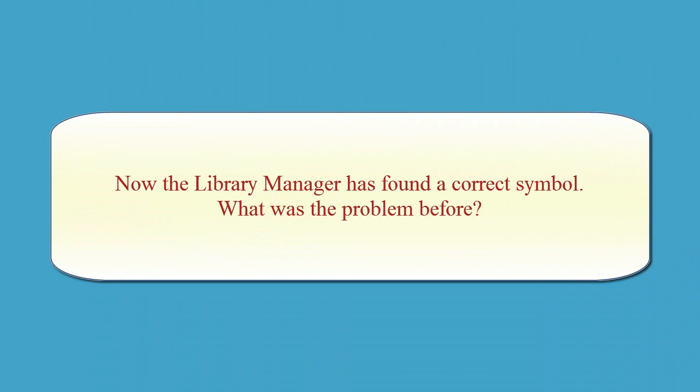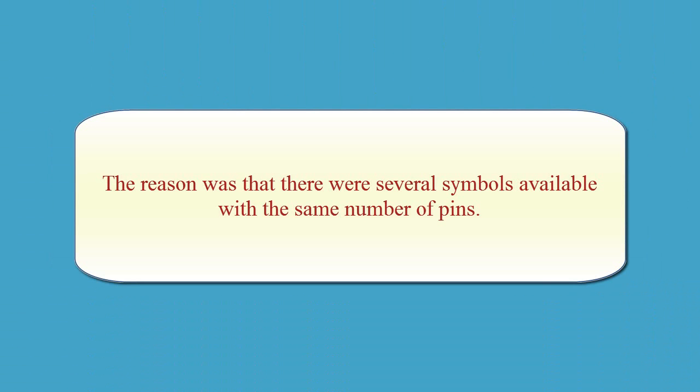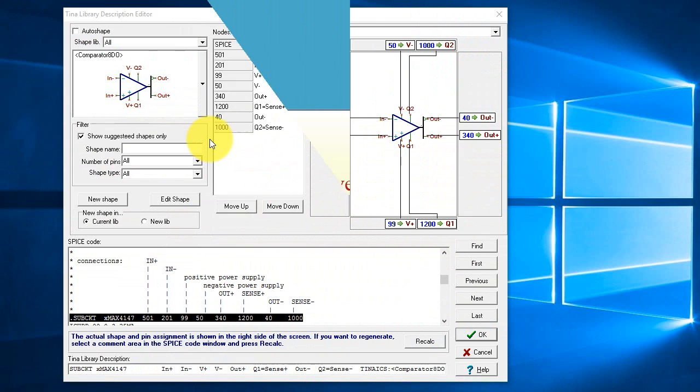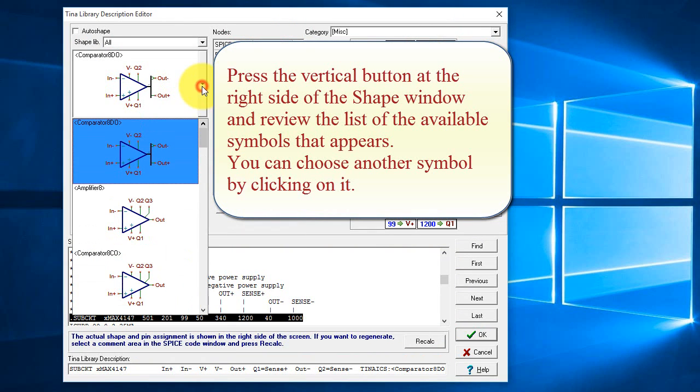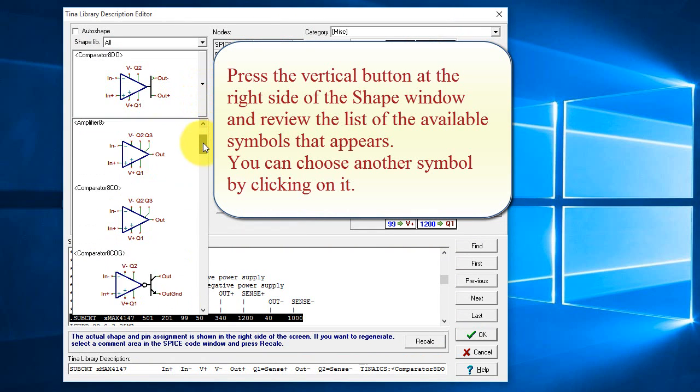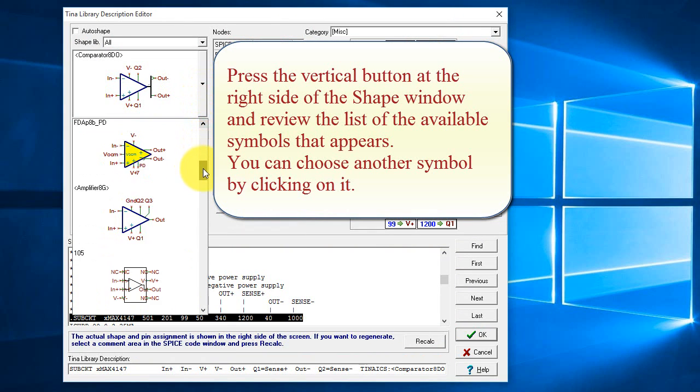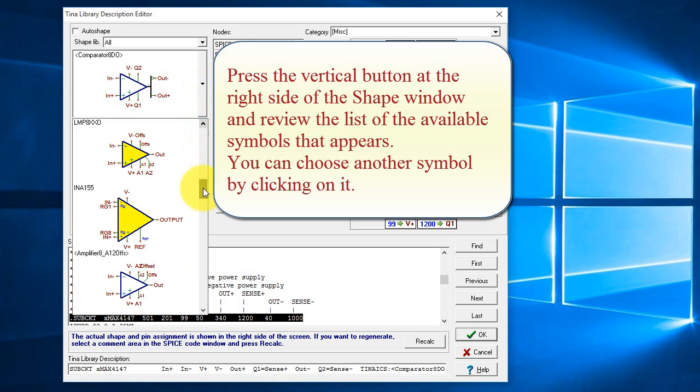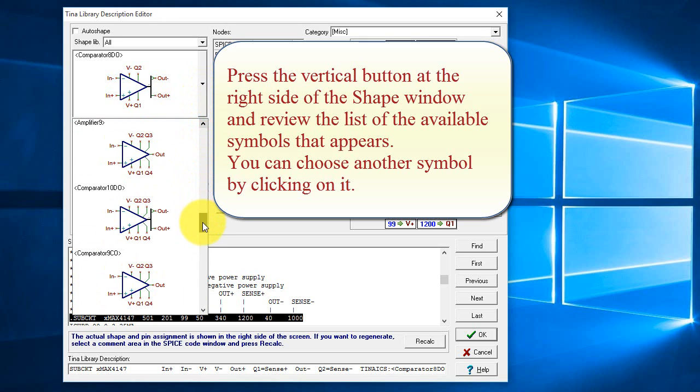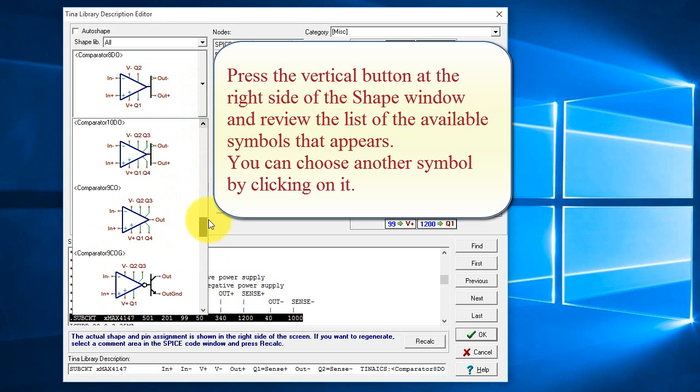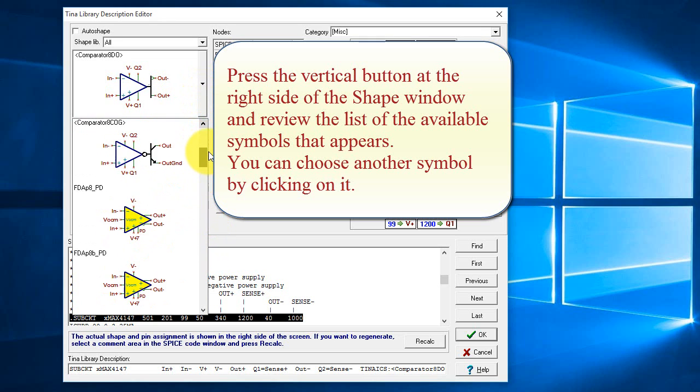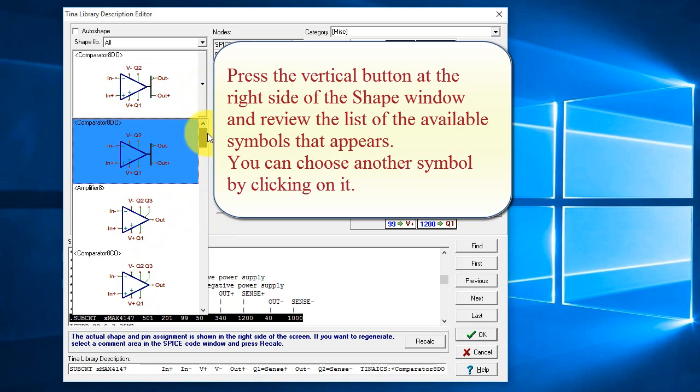Now the library manager has found a correct symbol. What was the problem before? The reason was that there were several symbols available with the same number of pins. Press the vertical button at the right side of the shape window and review the list of the available symbols that appear. You can choose another symbol by clicking on it.